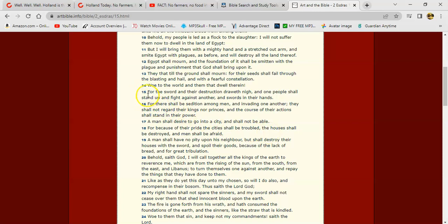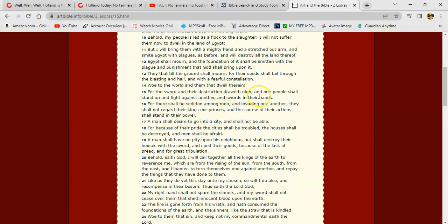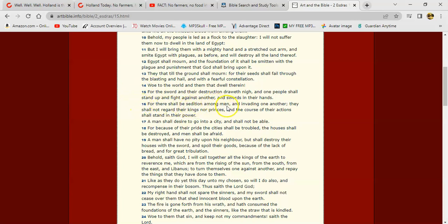2 Ezra 15, I'll start at 14. It says, 'Woe to the world and them that dwell therein, for the sword and their destruction draweth nigh, and one people shall stand up and fight against another, and swords in their hands,' whether it's against the government or each other. And especially here in the States, the people are divided more than the other. Americans, they're the main nation that's general public are armed, they own weapons.